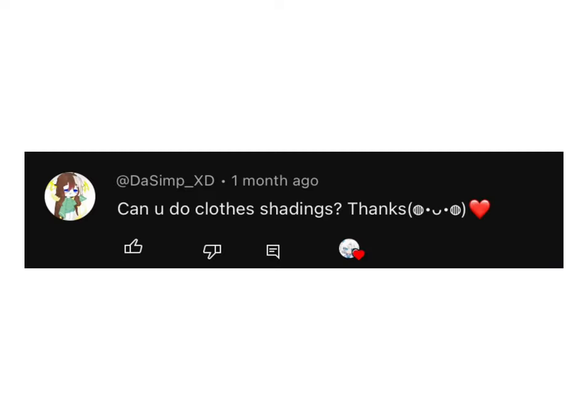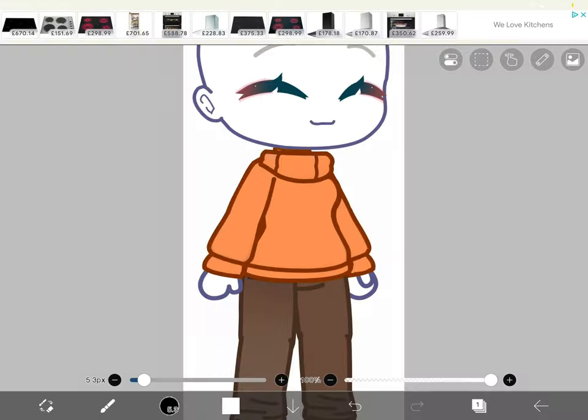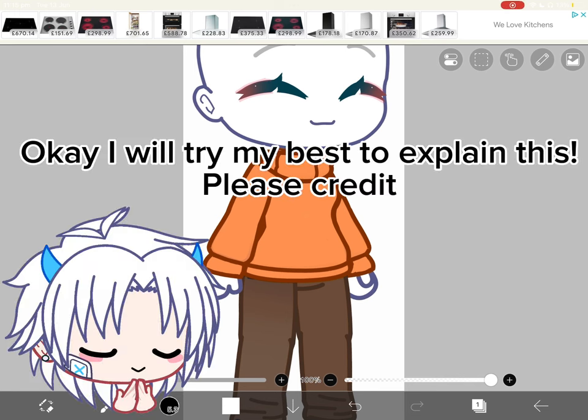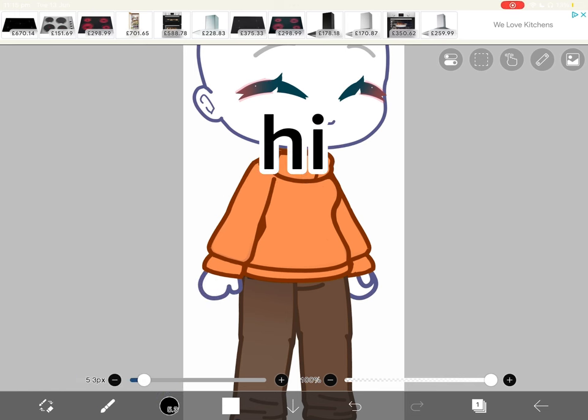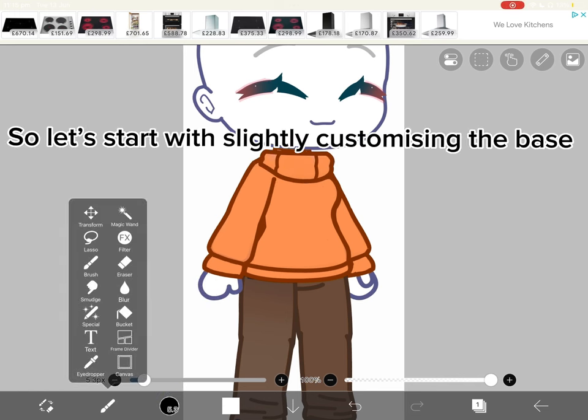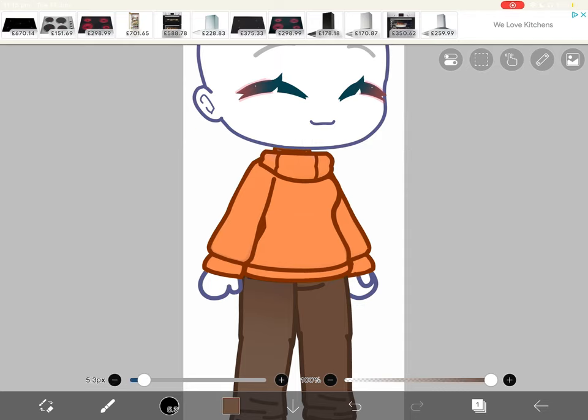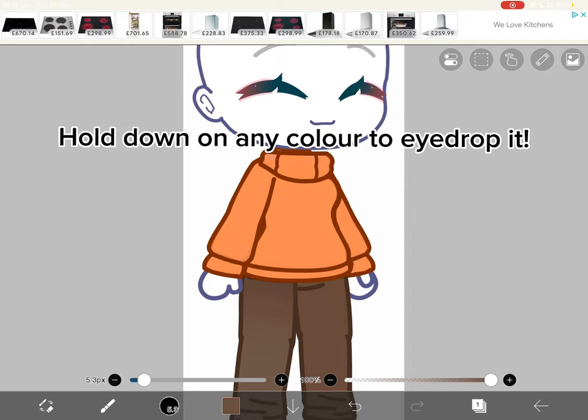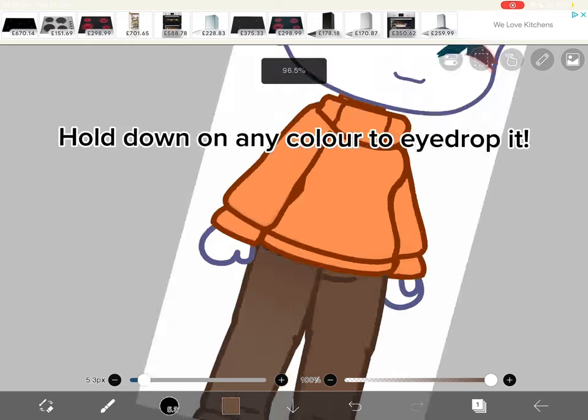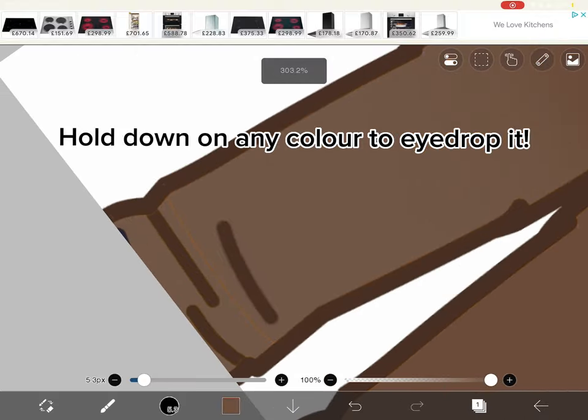Can you do clothes shading? Hi! Let's start with slightly customizing the base. Hold down on any color to eyedrop it.